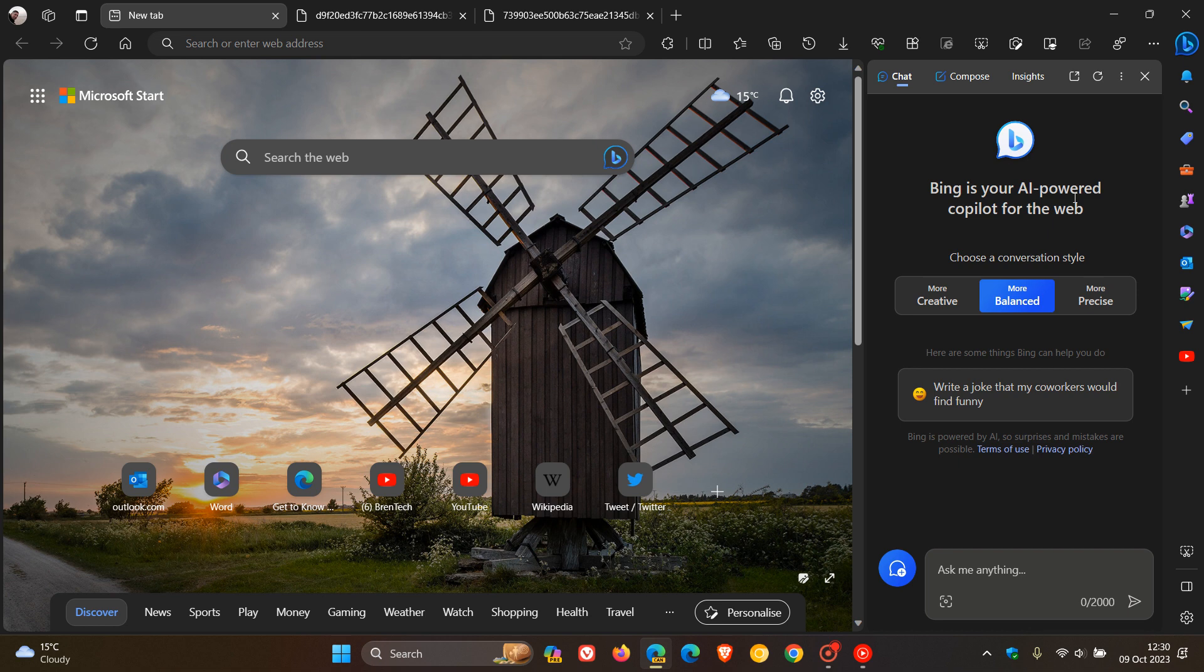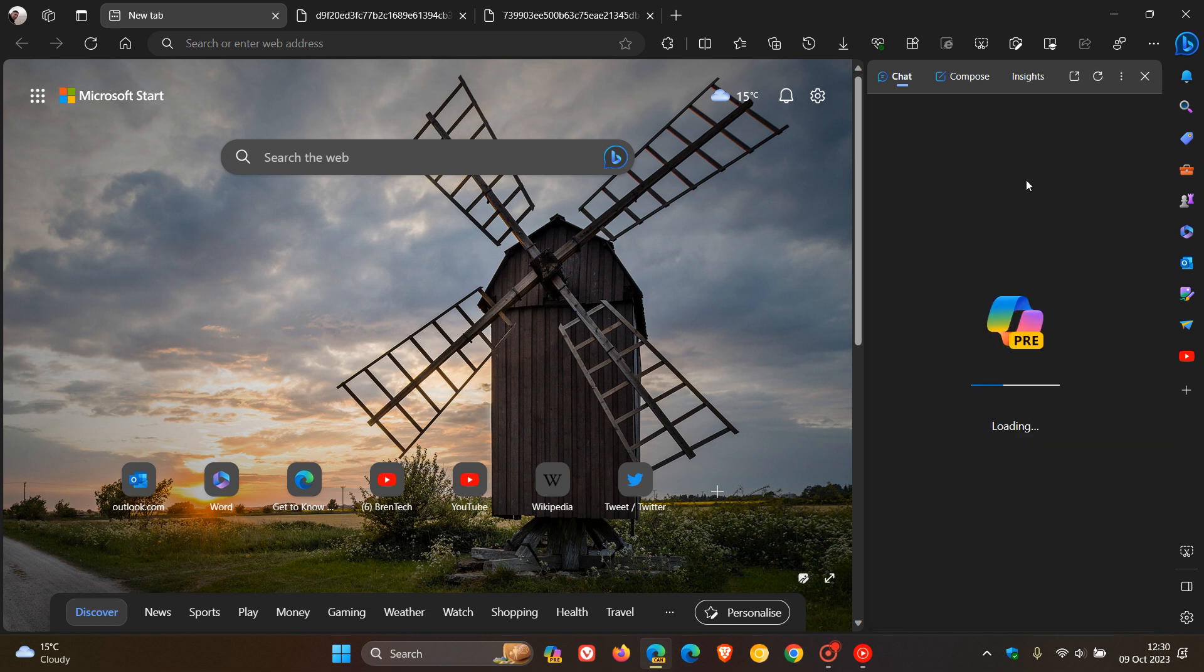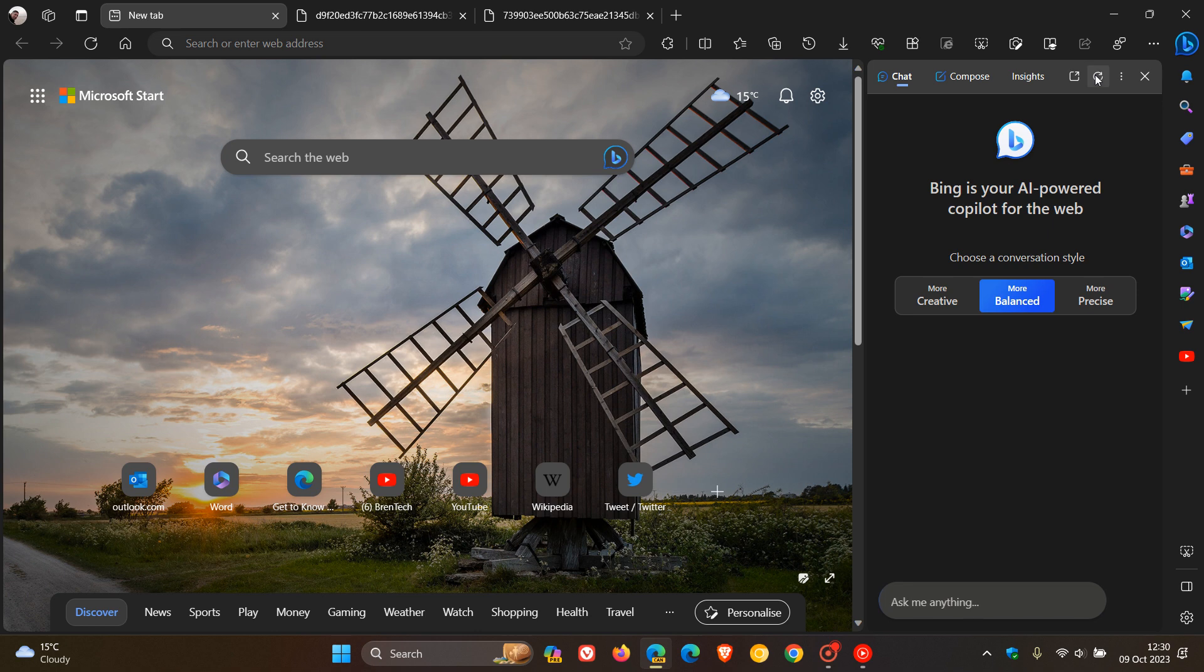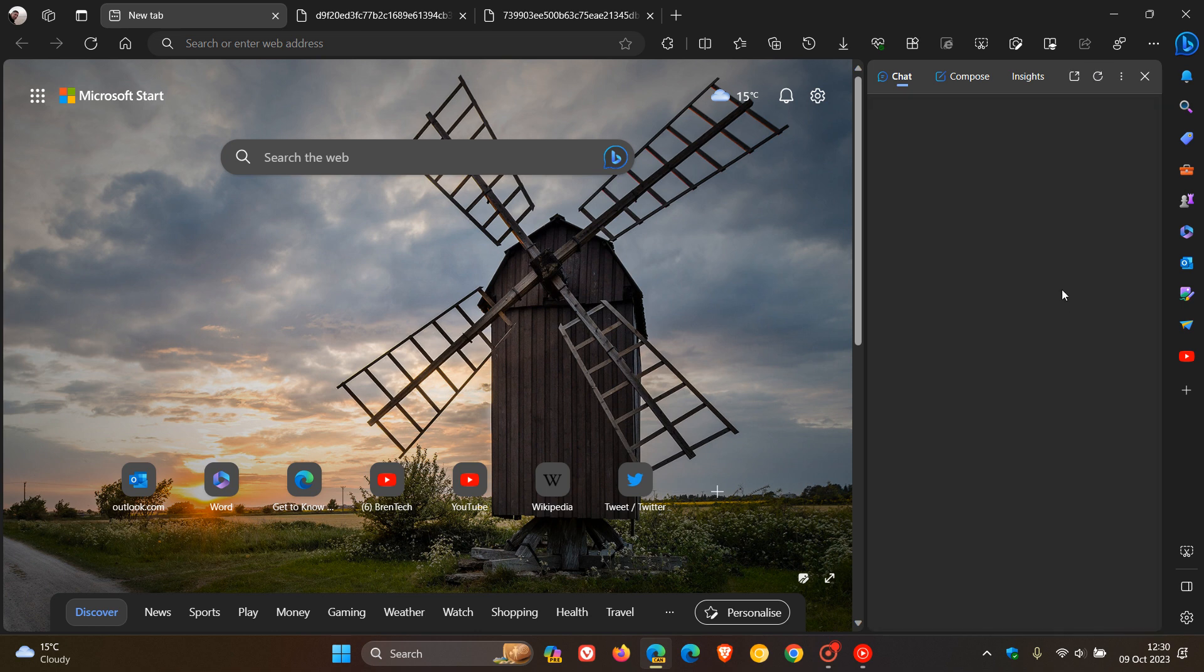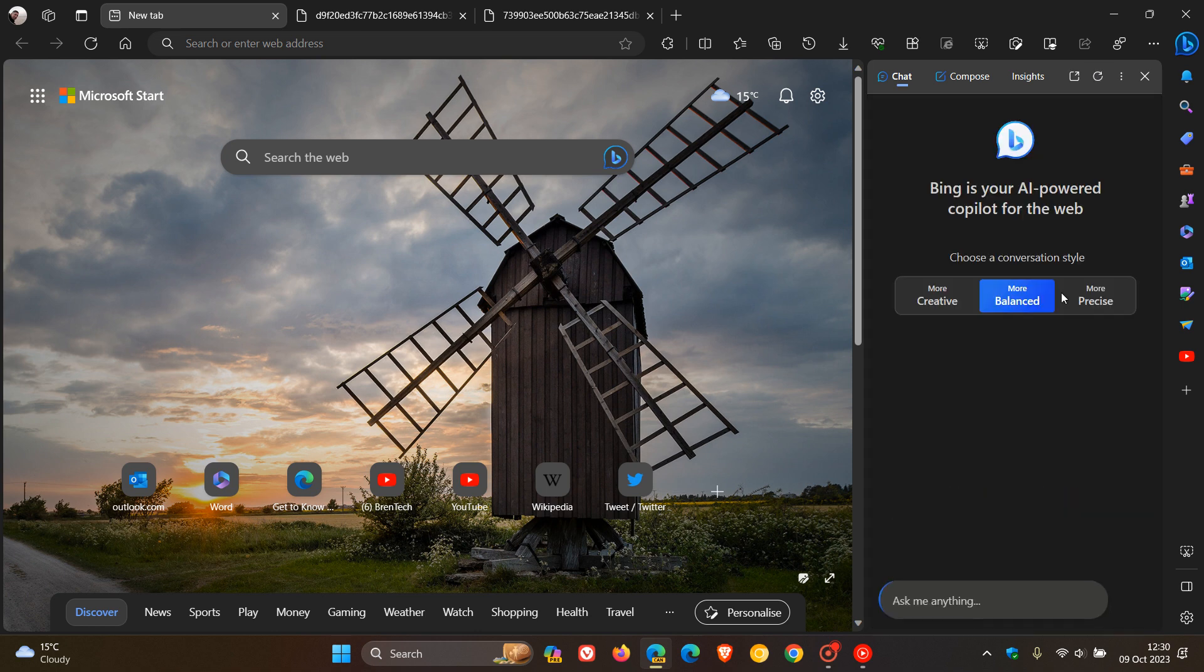Currently in the stable version of Edge and also the preview versions, if you click on the reload button, this is currently what the icon looks like. So just one more look at that. There we go. So that's currently what the Copilot for the web icon looks like when you reload that in the side panel.